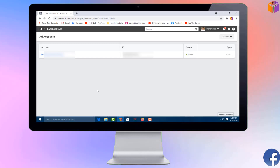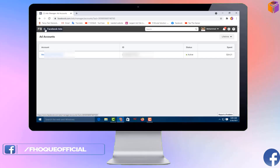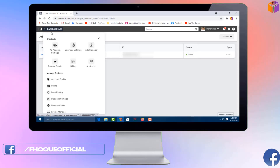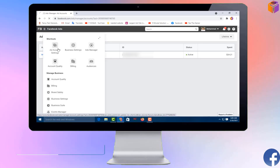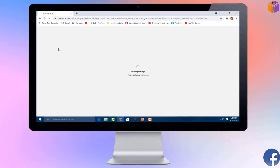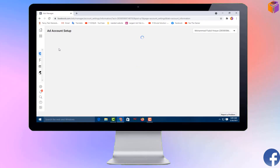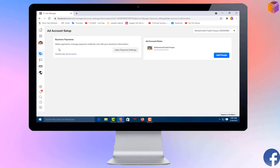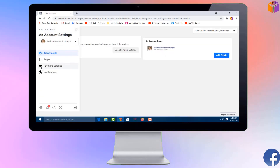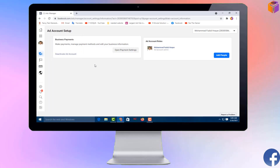Click on the triple straight lines (the menu icon). After that, click on 'Ad Account Settings.' Then click on 'Payment Settings' on that side.